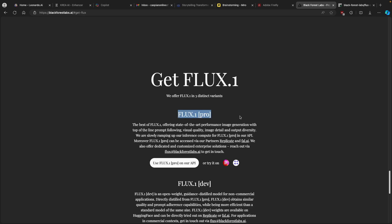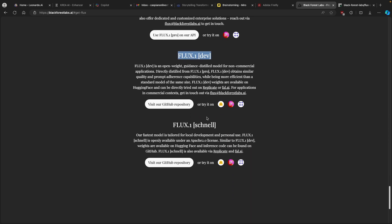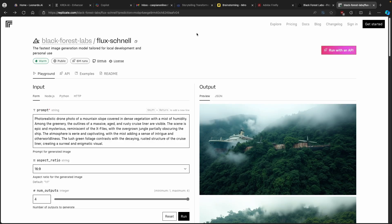The first model is Flux One Pro, then we have Flux One Dev, and then the last one is Flux One Schnell. In this video we are going to use this one right here, and I'll also put a link for it in the video description right below the like button.